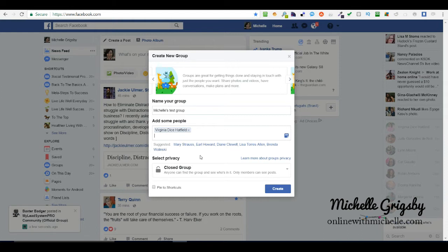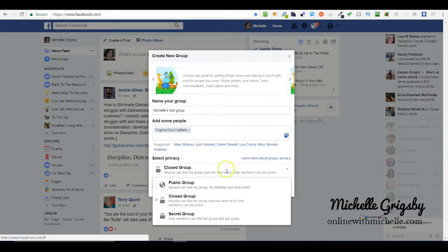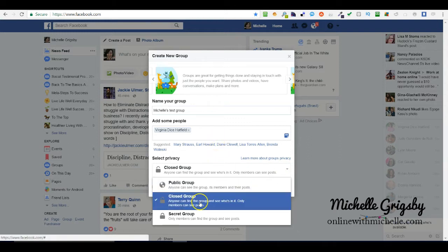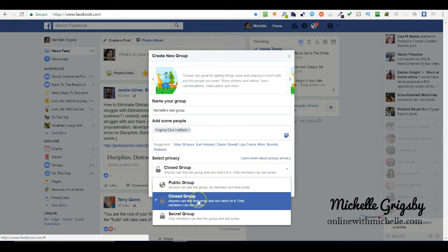By default it's a closed group. If you want anybody to see your posts and the members, then you want to make it a public group. A closed group means people that find your group can only see who the members are but they cannot see the content.